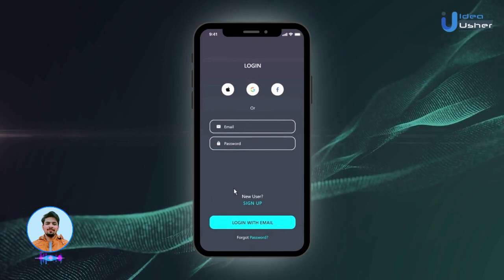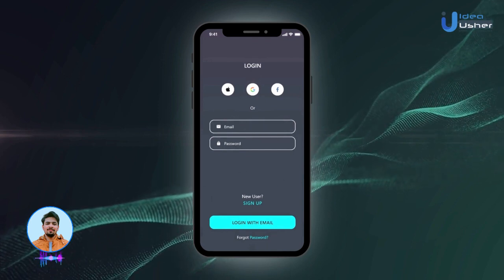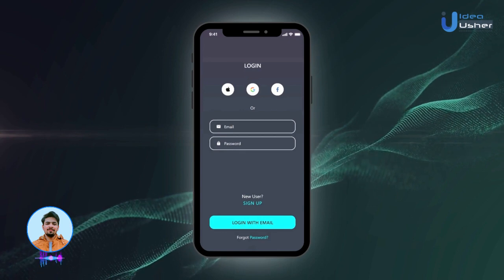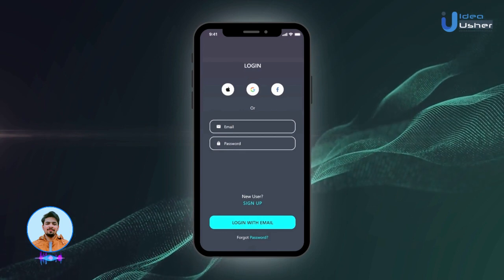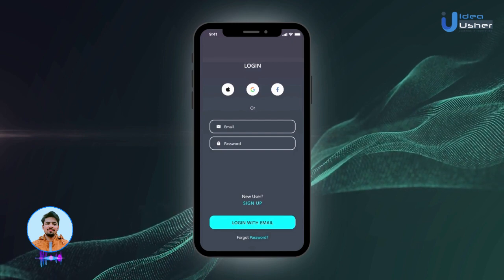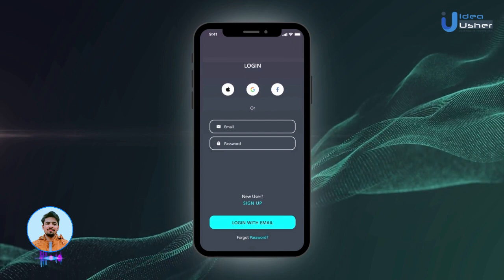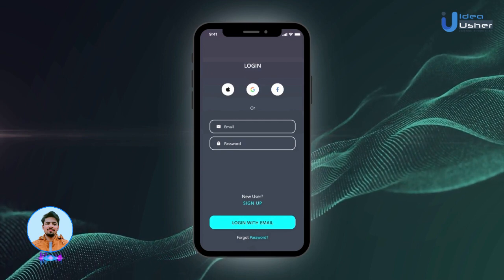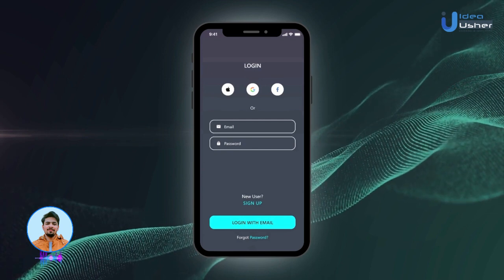And there you have it — a sneak peek into the incredible world of our online learning app. If you're considering stepping into the e-learning business, our team at Idea Usher is here to transform your vision into reality. Don't miss out on this digital revolution. Contact us today.